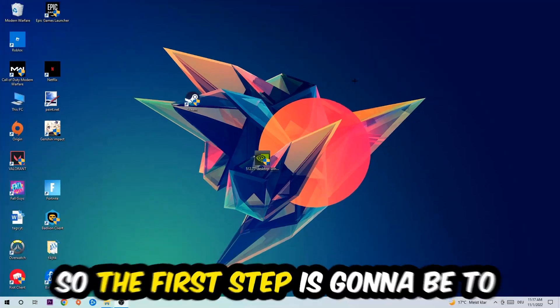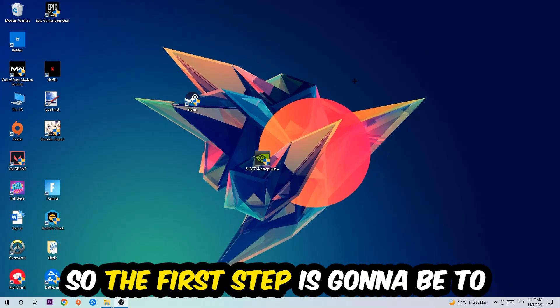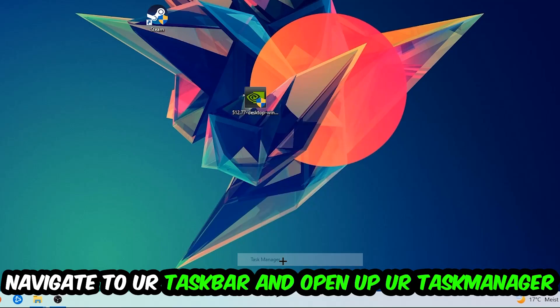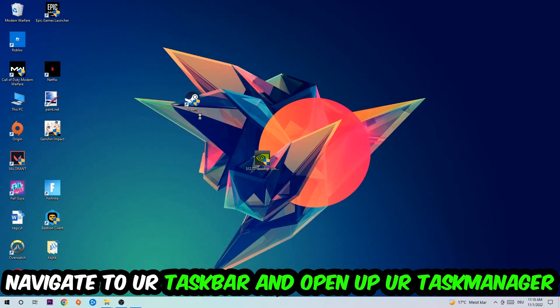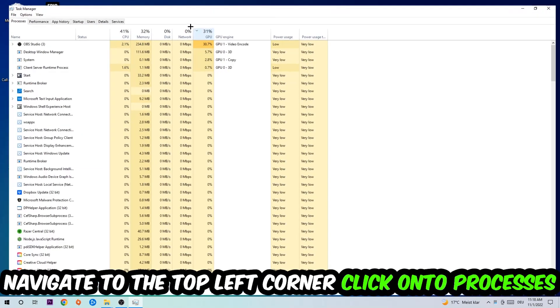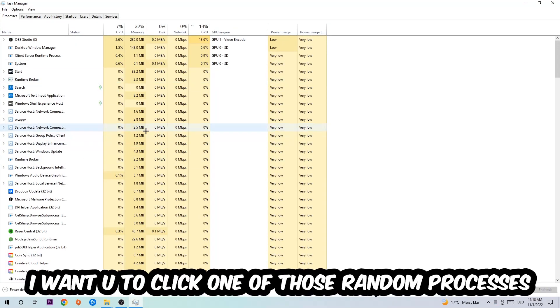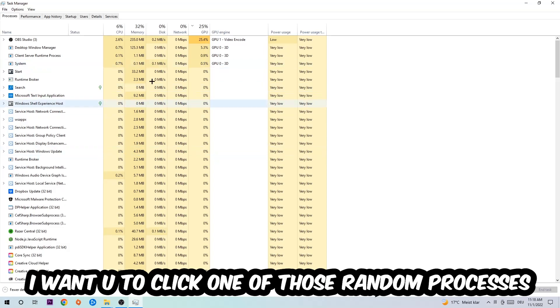The first step I recommend for everybody is to navigate to your taskbar, right-click it, and open up your Task Manager. Navigate to the top left corner and click on Processes.